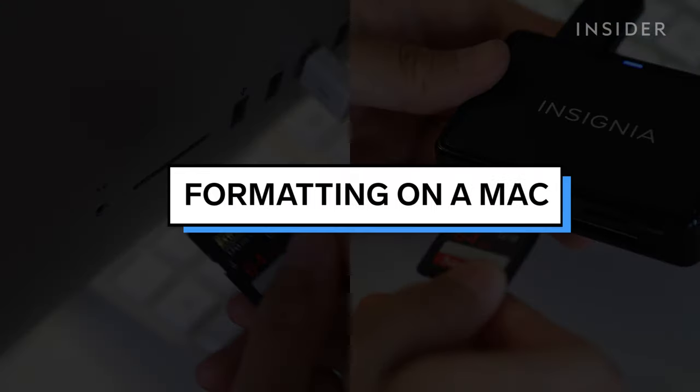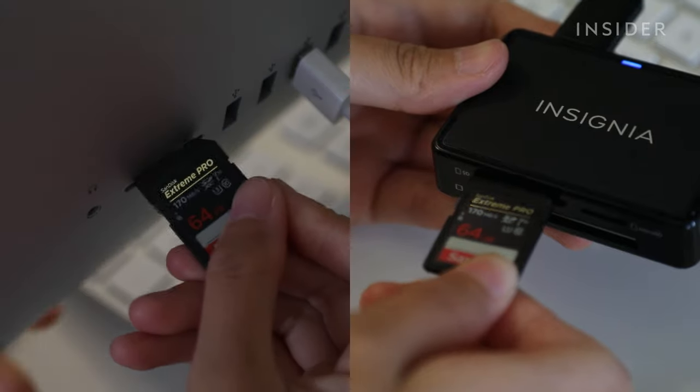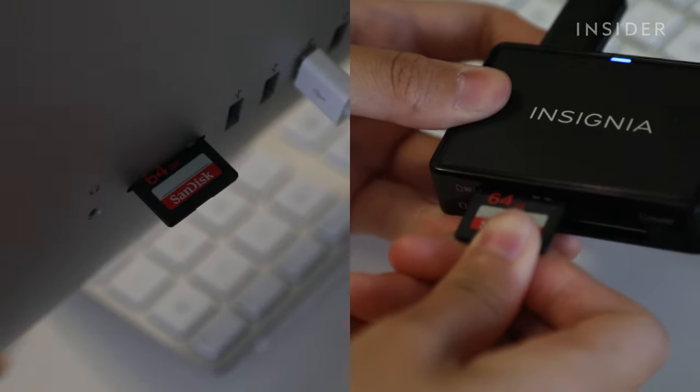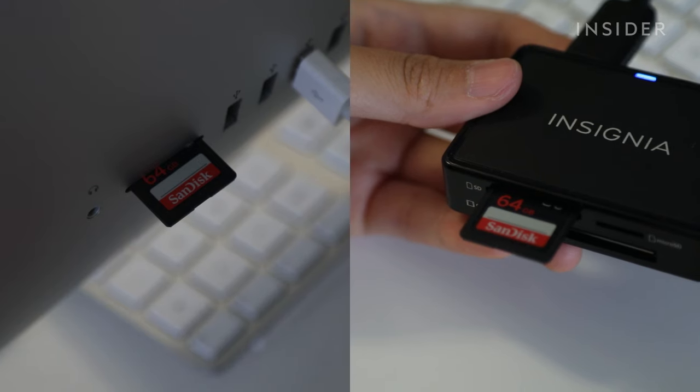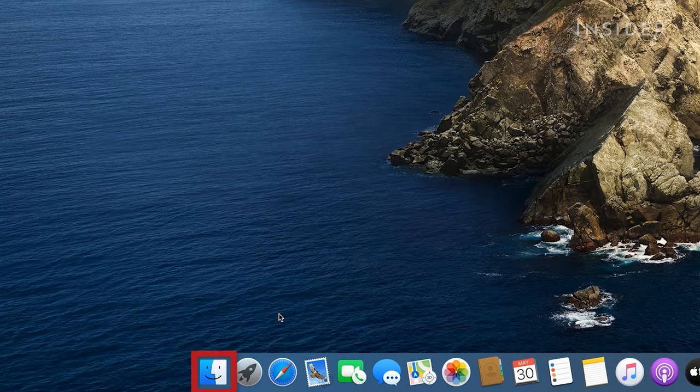To format an SD card on a Mac, first, insert the SD card into your Mac's SD card slot or an external card reader. On your computer, open Finder.